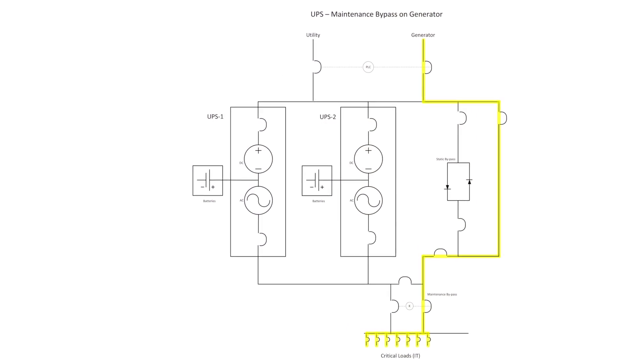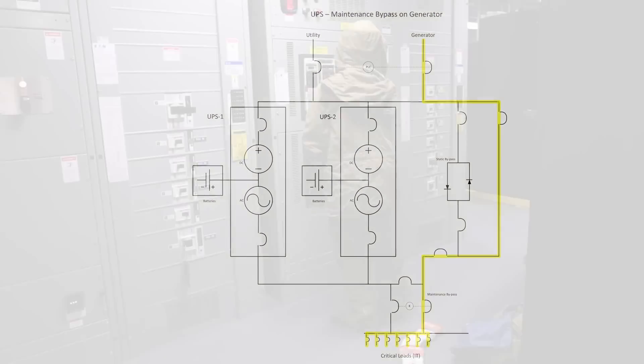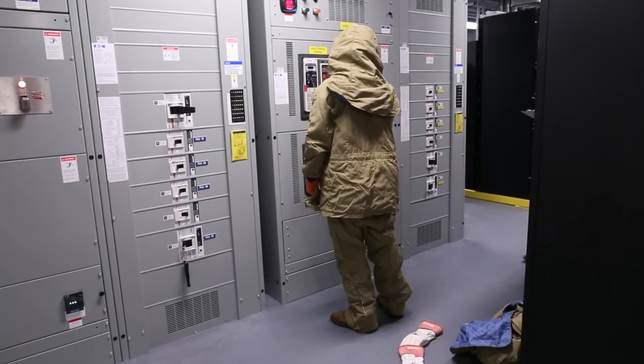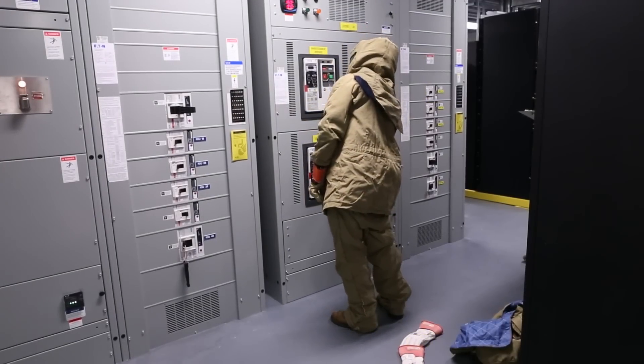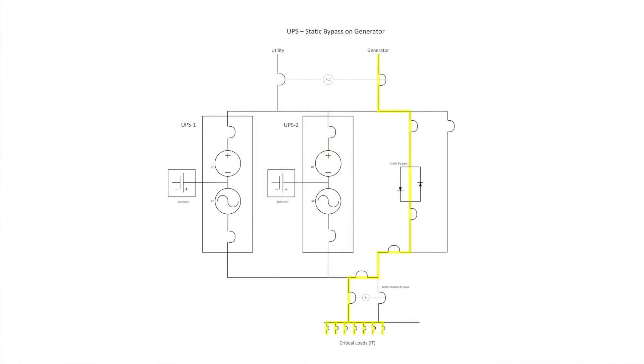At this point, the UPS modules are electrically isolated and the UPS maintenance can be performed. Once maintenance on the UPS has concluded, the reverse steps are performed to return the UPS to the normal utility service.